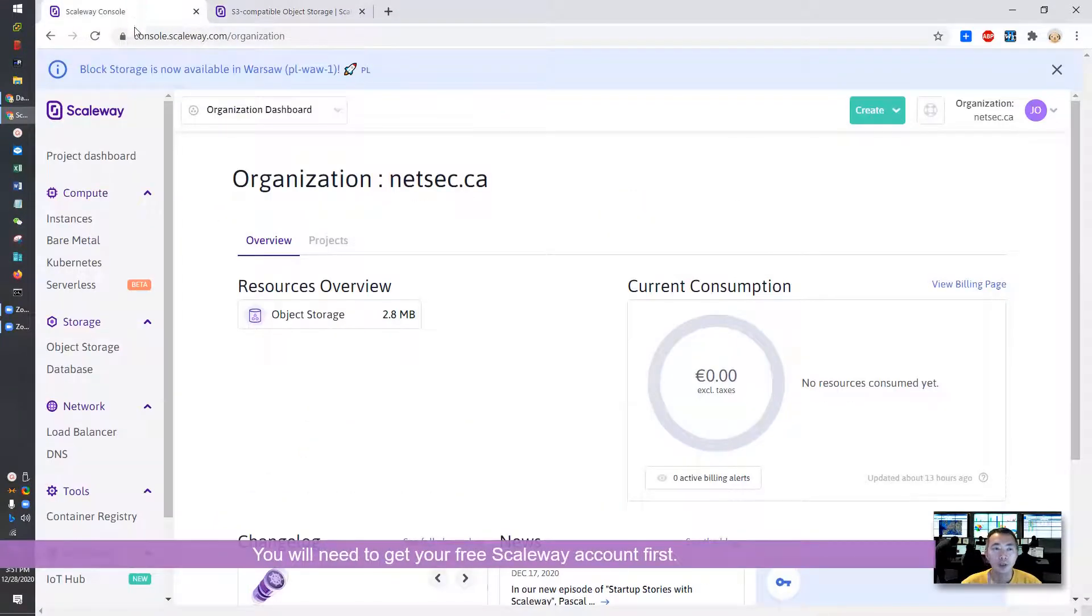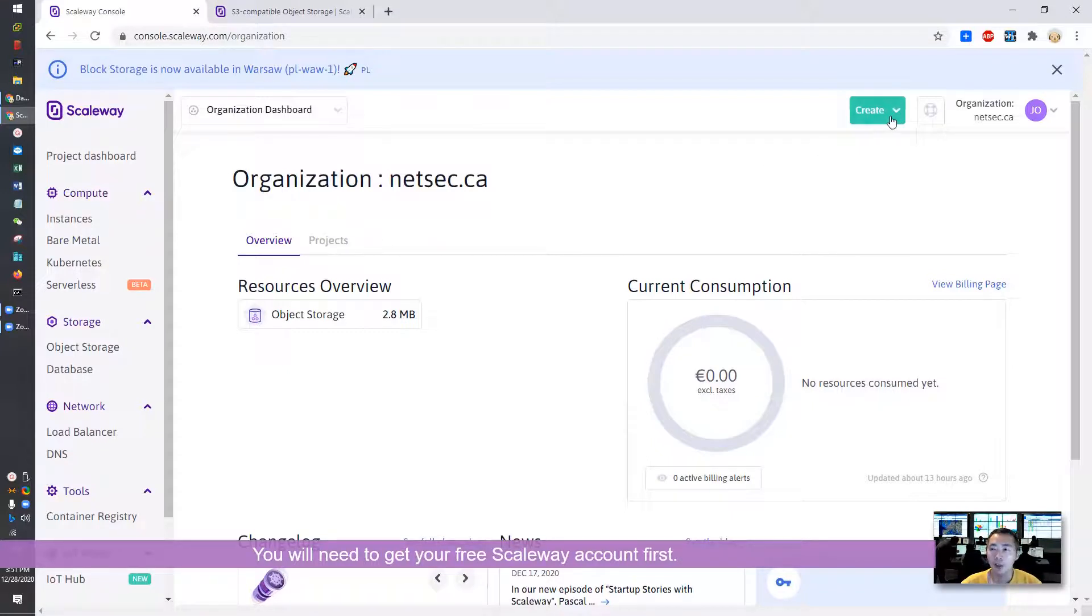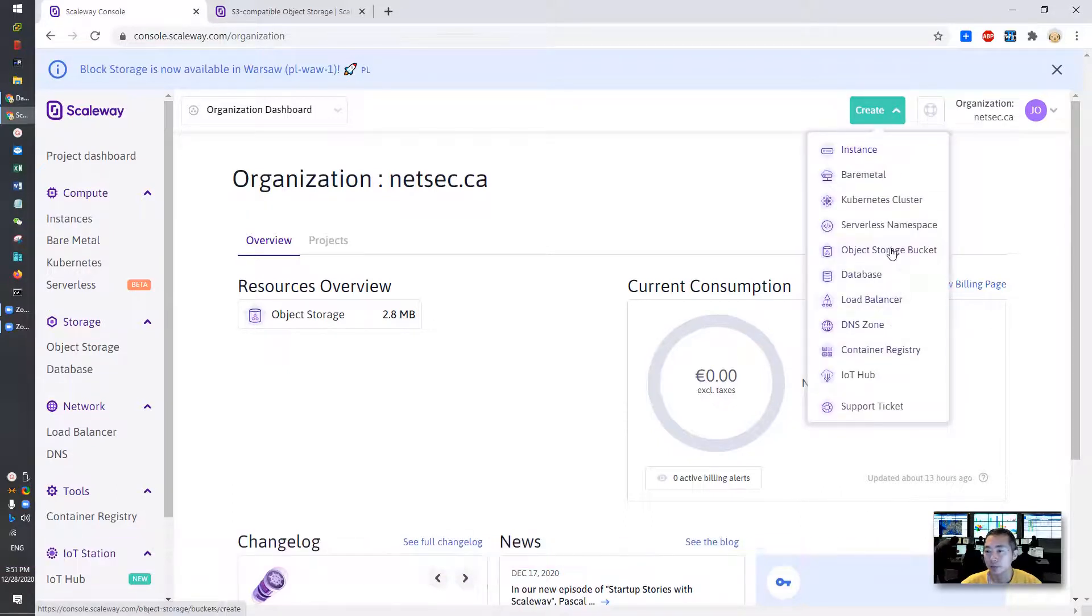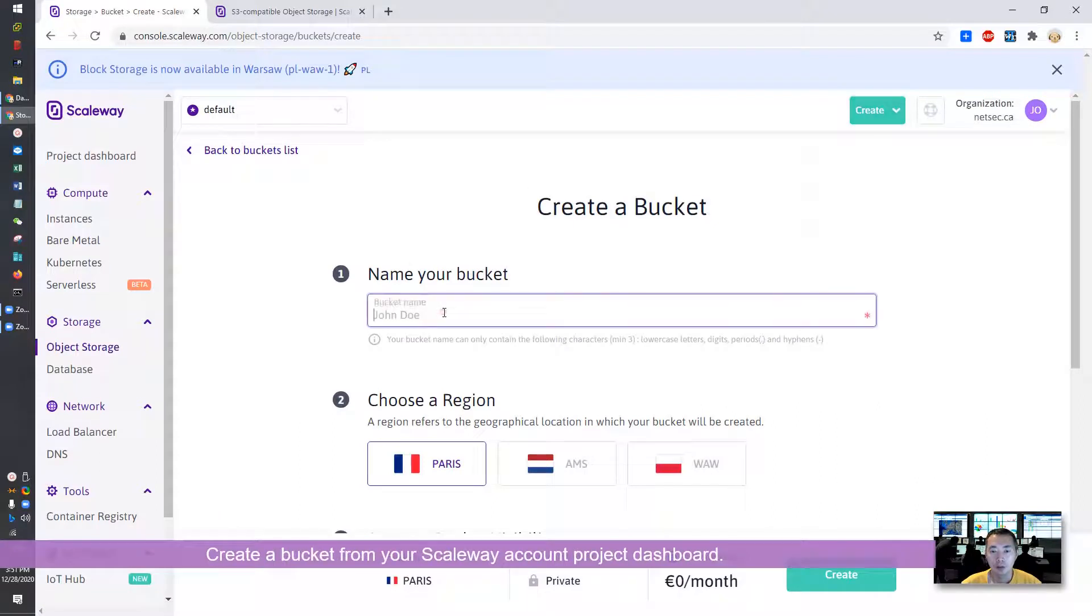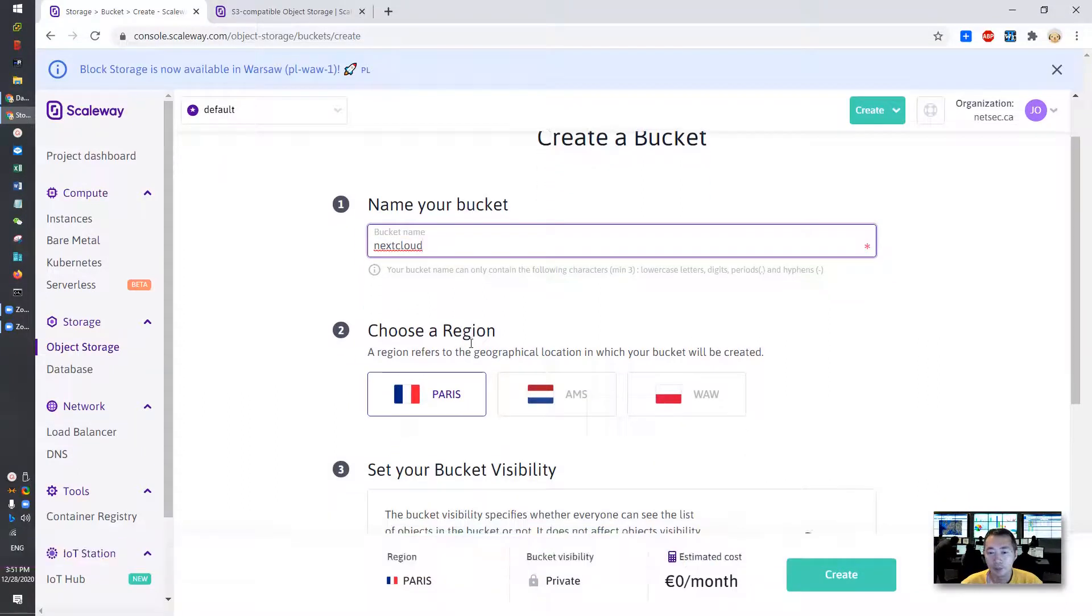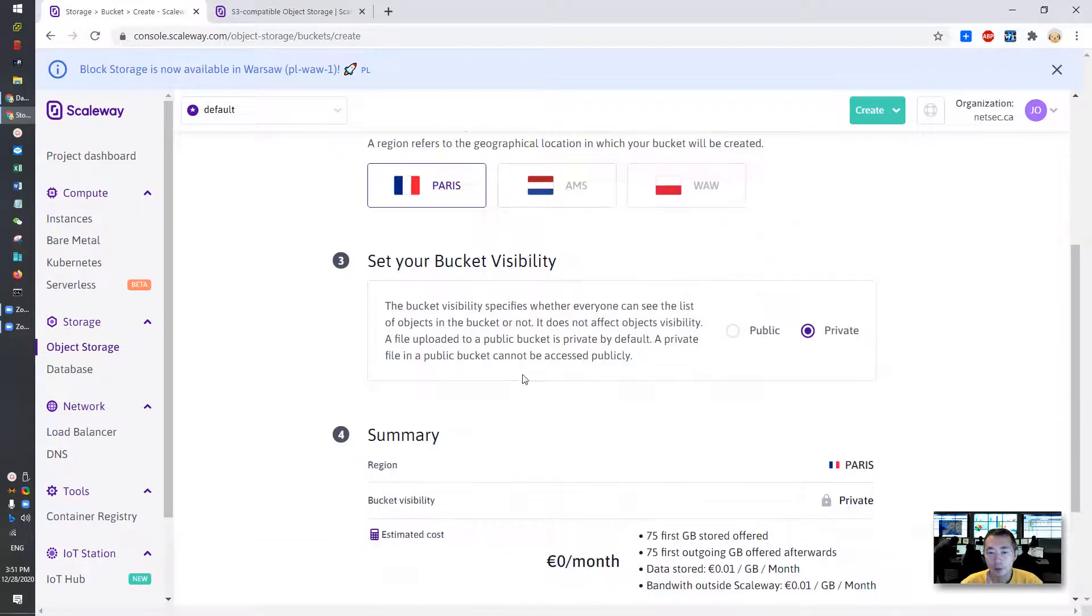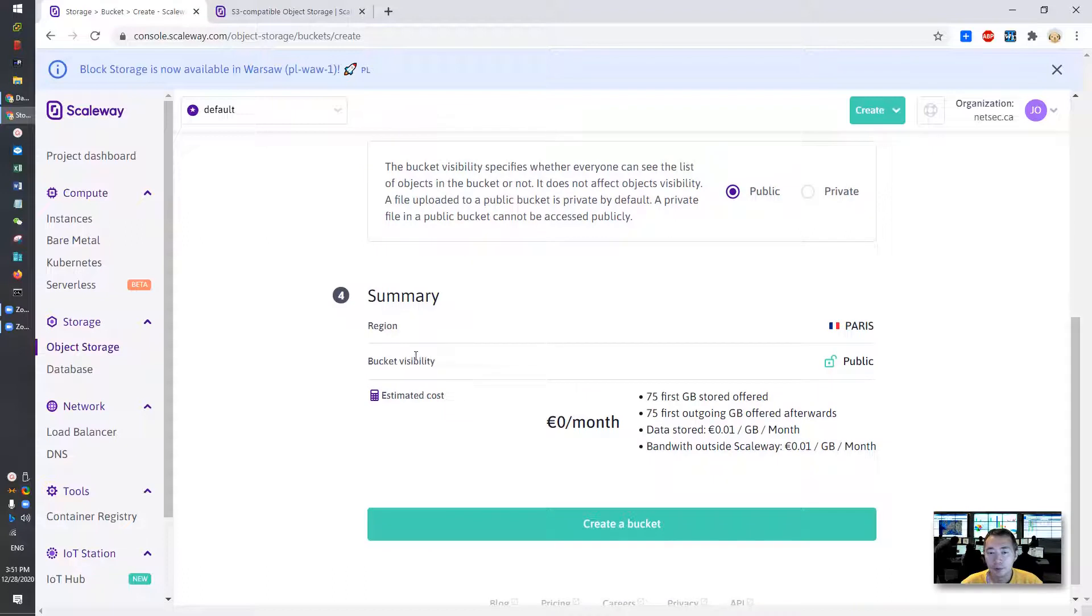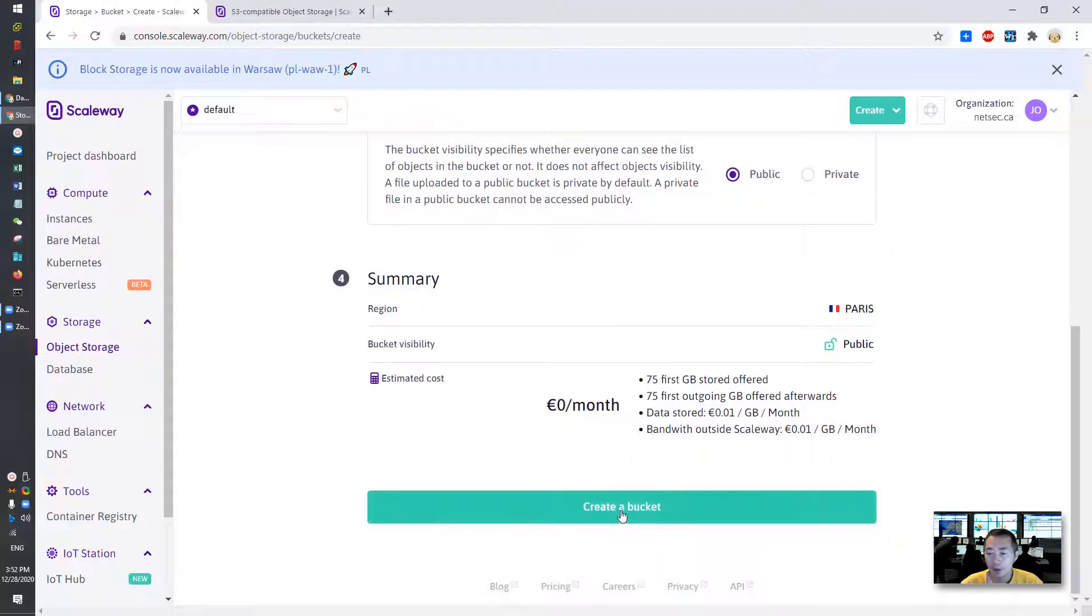First thing you need to have a Scaleway account. Just register one as I did. And secondly you need to create a new bucket. Let's try this one. You can name it as you want. I'll name my bucket as Nextcloud. Choose a region and then set your bucket visibility. Put public. Then you can create this bucket.